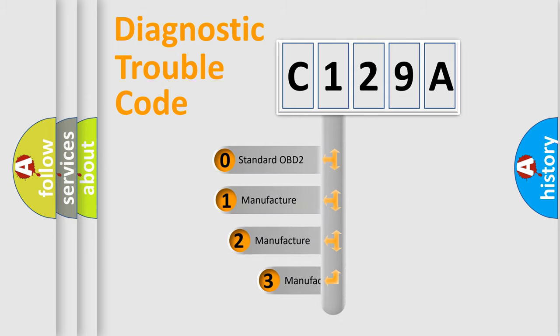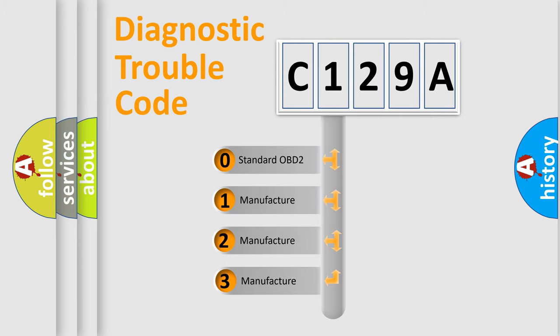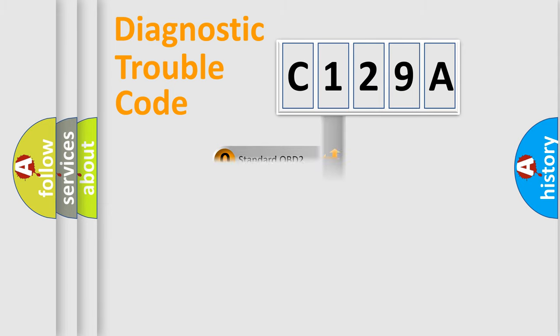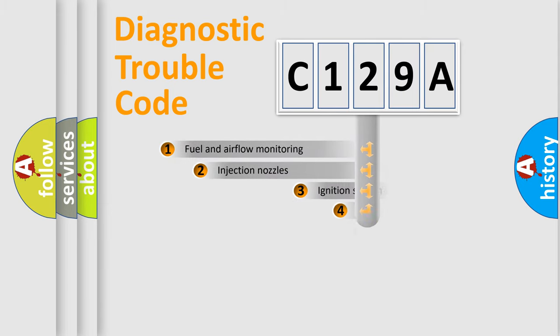If the second character is expressed as zero, it is a standardized error. In the case of numbers 1, 2, or 3, it is a more specific expression of the car-specific error.